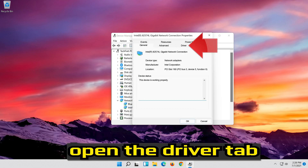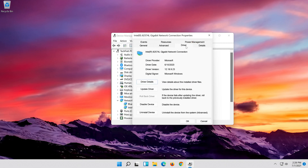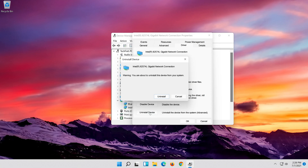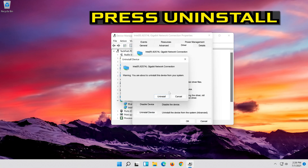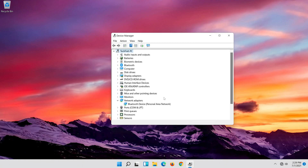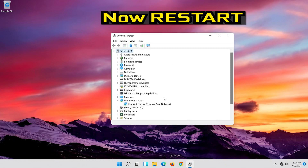Open the Driver tab. Select Uninstall Device. Press Uninstall. Press Install. Now restart.